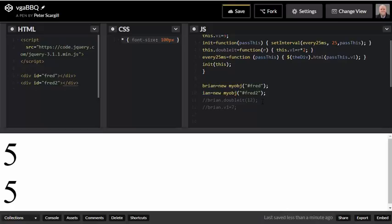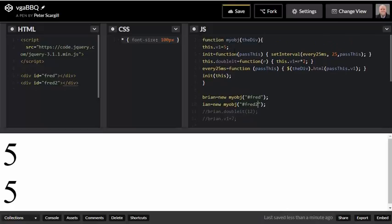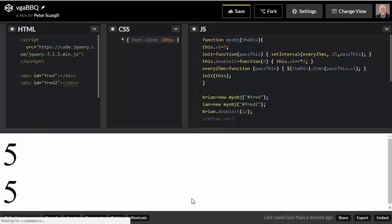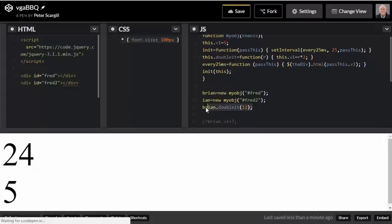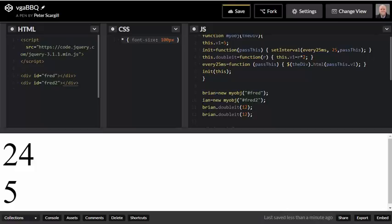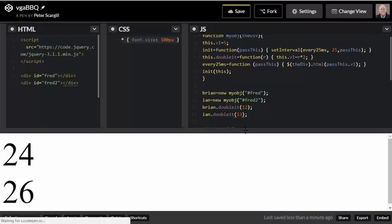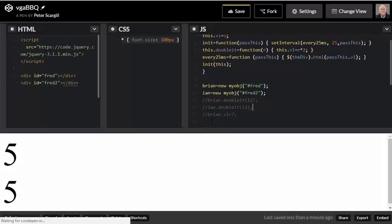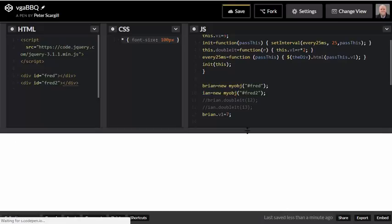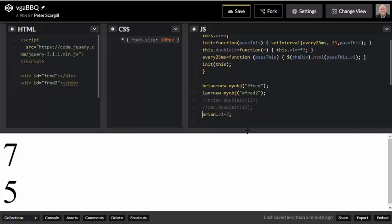Okay, so now you're going to see the point of this stuff. If I say Brian.doublet, well, I only affected the first v1, not the second one, which remains at five. And obviously, I can do that. Completely, utterly separate from each other, right? Similarly, if I say Brian.v1 equals seven, again, we're only affecting the Brian instance of this object. So we've got complete isolation.